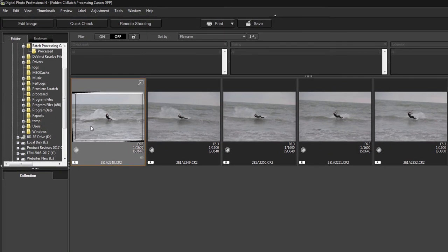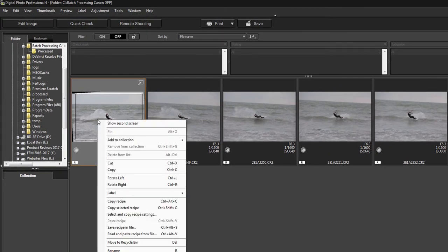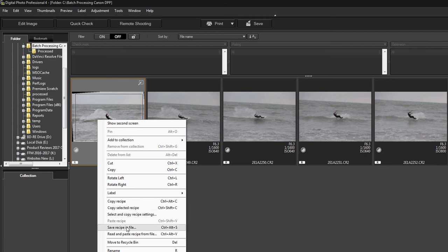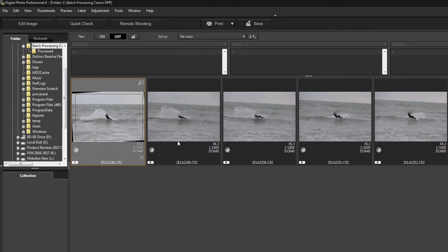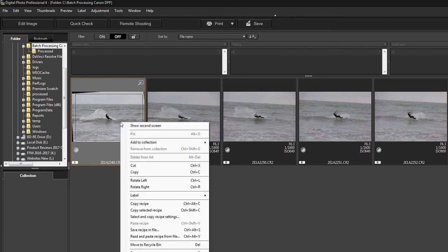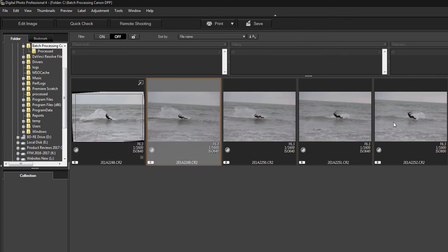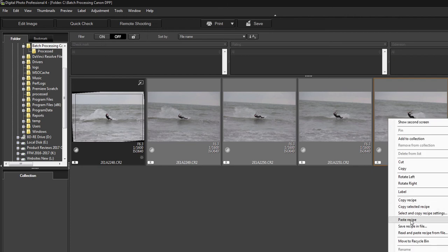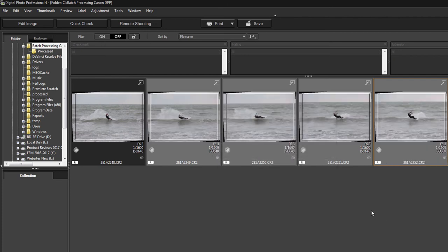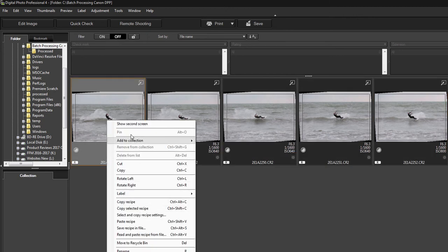There's two things you can do here. You can either copy the selected recipe and then paste it, or you can save the recipe in your file. You can give that recipe a name and put that somewhere in the file with all these, so you've always got the adjustments that you made. On this occasion I'm just going to copy the selected recipe, then select the other four images, right click and paste. You can see there it's done all of the adjustments including the crop onto those images. If it doesn't crop then you probably have missed something on the selection.